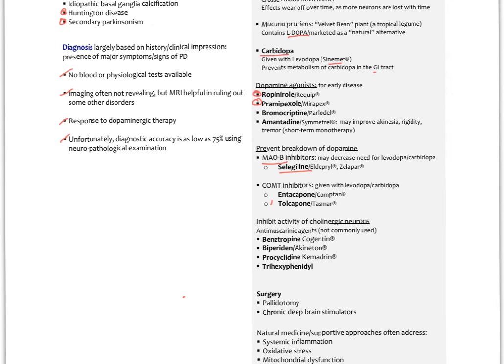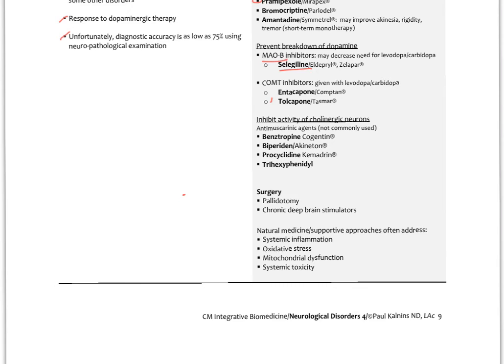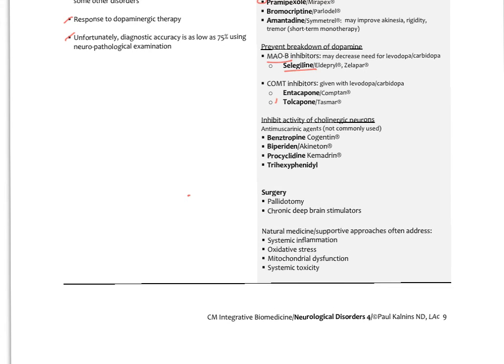Surgery involves procedures to different parts of the brain, including implanting deep brain stimulators — electrodes placed in the basal ganglia that are fired to mimic the effects of lost dopaminergic neurons. Adjunctive approaches address systemic inflammation, oxidative stress, mitochondrial dysfunction, and systemic toxicity — all part of level two and three therapies in the therapeutic order.